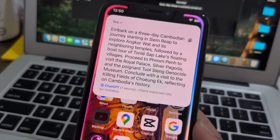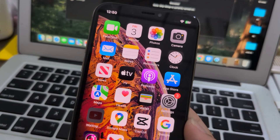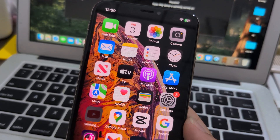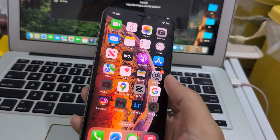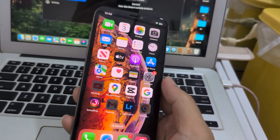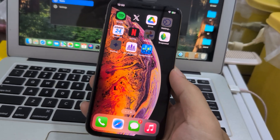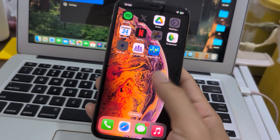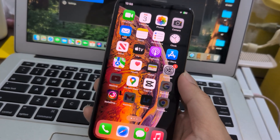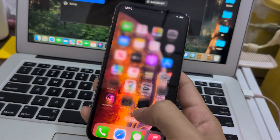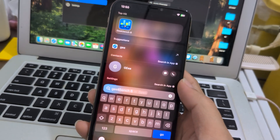Embark on a 3-day Cambodia journey, start in Siem Reap... and I haven't finished reading it yet — it's already gone. You get the idea, it's working. See how fast an old iPhone can run Apple Intelligence. It just adds about 3 GB into storage.